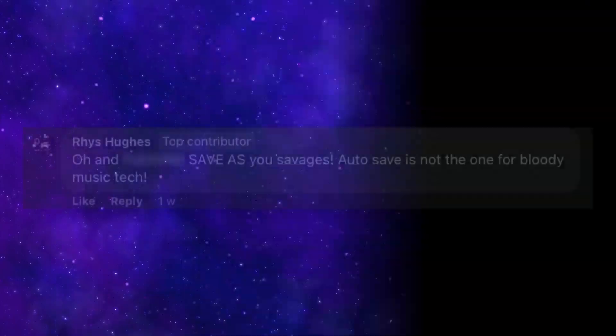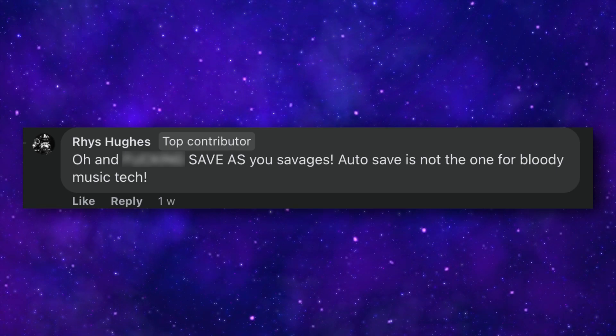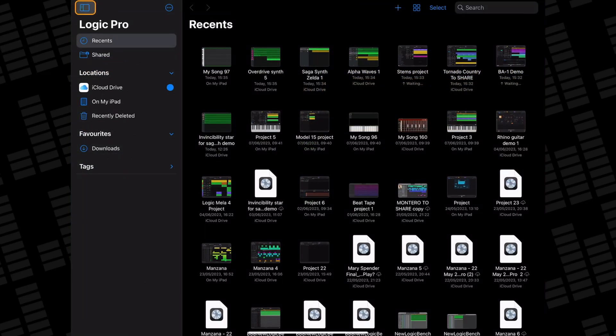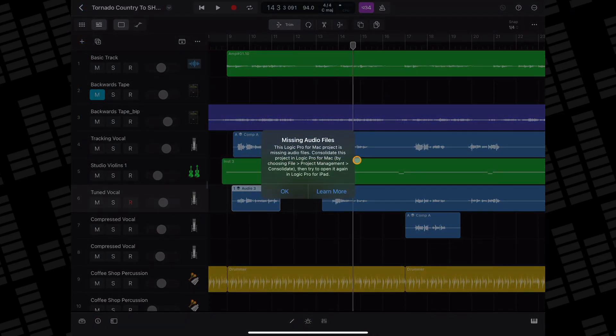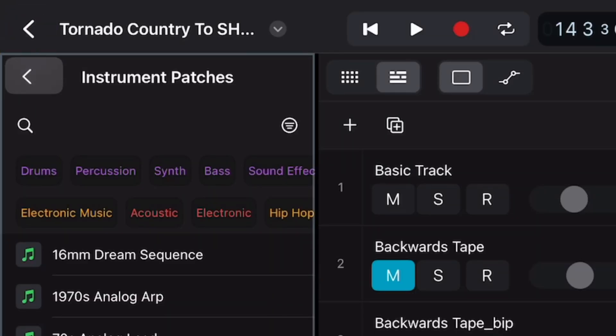Rhys Hughes added: 'Oh, and flipping Save As, you savages. Autosave is not the one for music tech.' Yes — a hundred times yes. It's incredibly frustrating having to exit out of a project and then immediately reopen it just to make sure the changes you just made definitely did save. And don't get me started on the positioning of that Save and Exit button — why would you put it so close to the back button in the browser? Why, Apple?